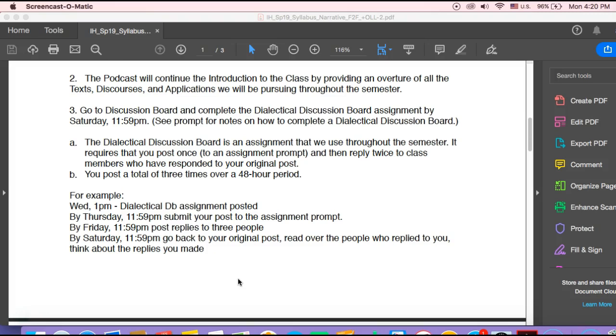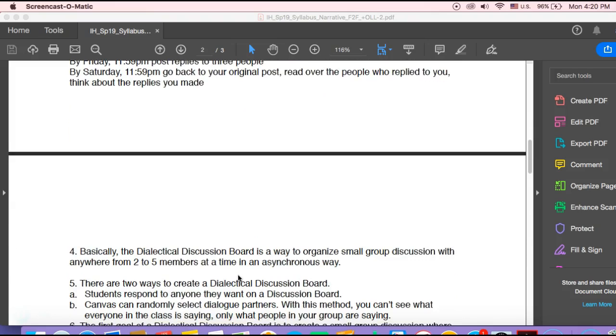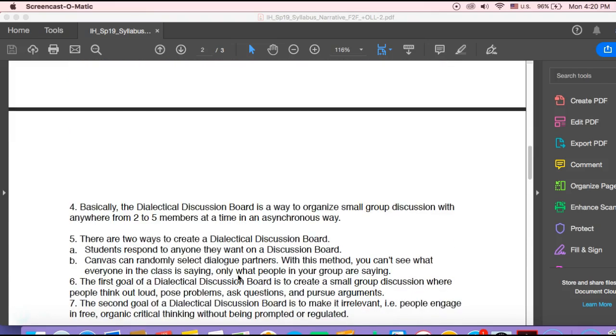So yes, with the Dialectical Discussion Board, again, I'll explain this as we get closer to it, but you're posting over a 48-hour period. You're posting three times. You're trying to create a dialogue with other students in the class, smaller groups of students. You're not responding to everyone. You're responding to maybe three people, and you're trying to create a give-and-take, a back-and-forth of critical thinking.